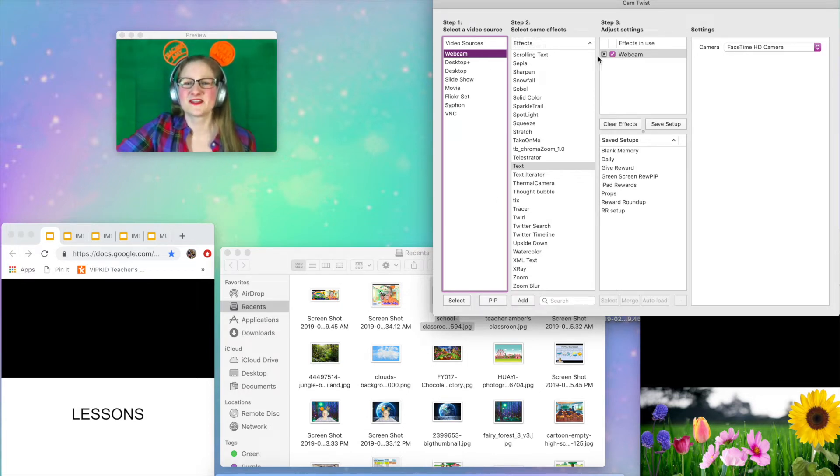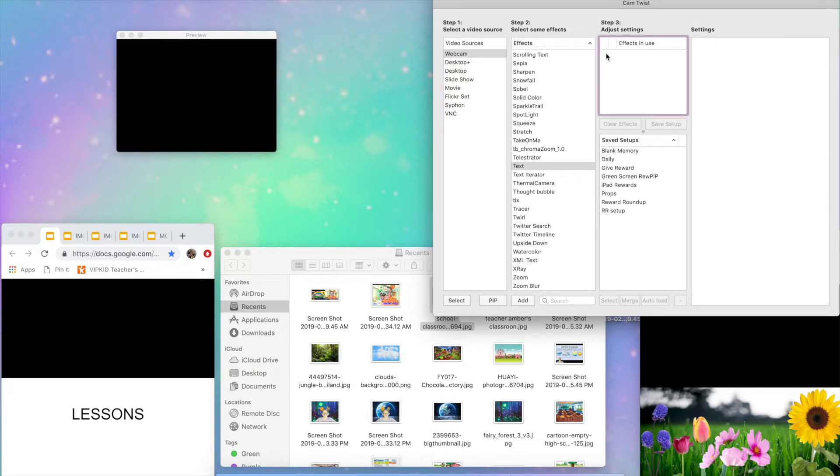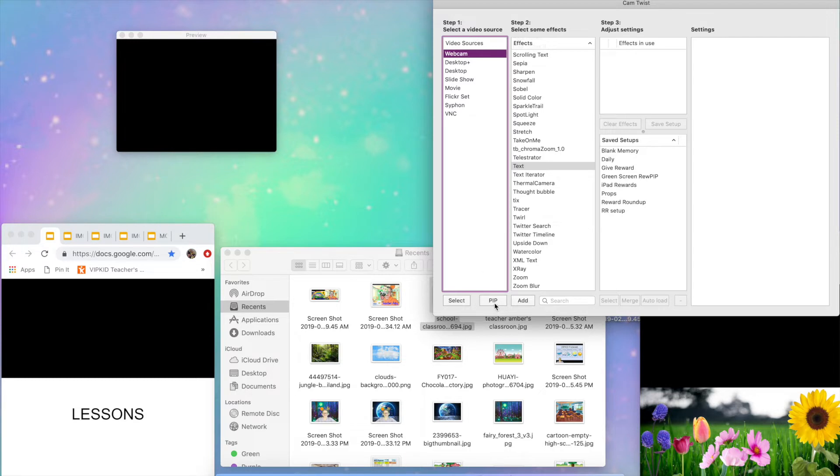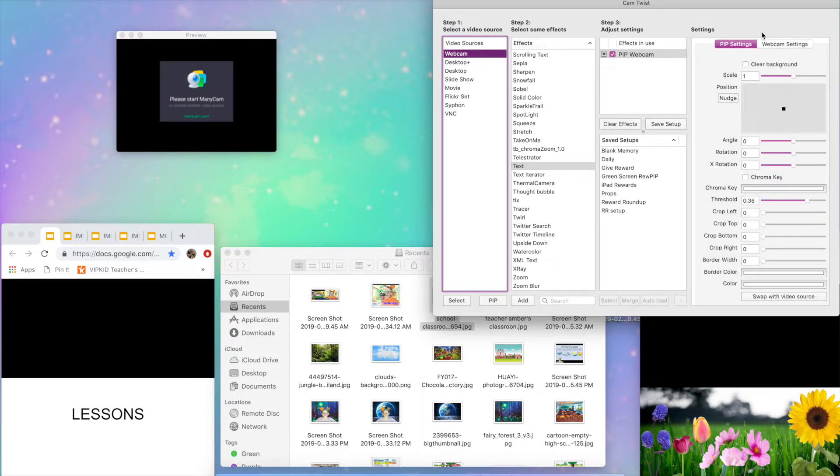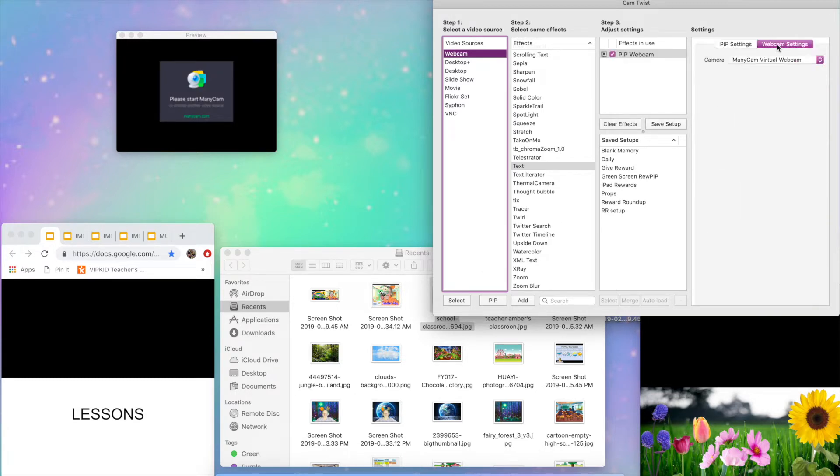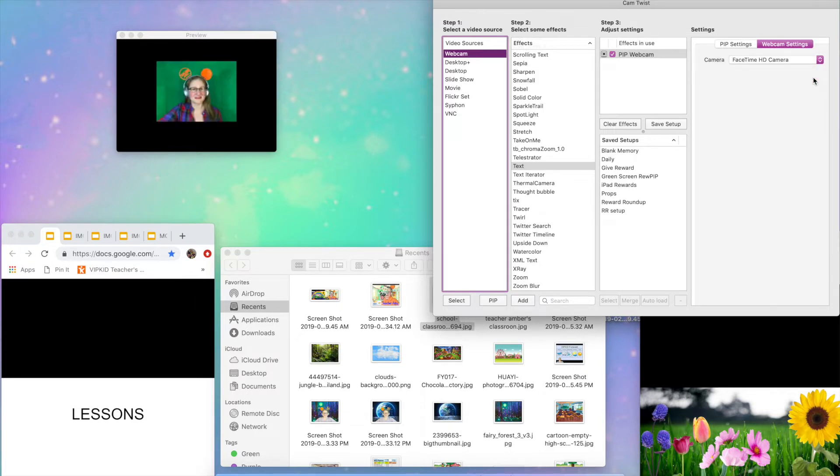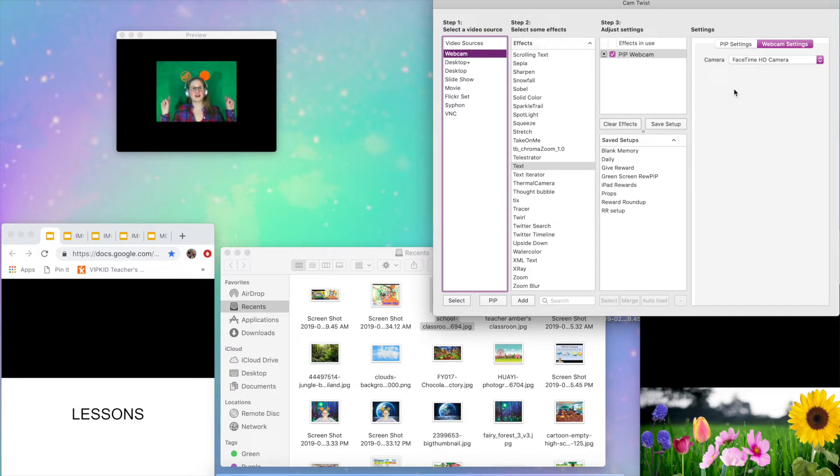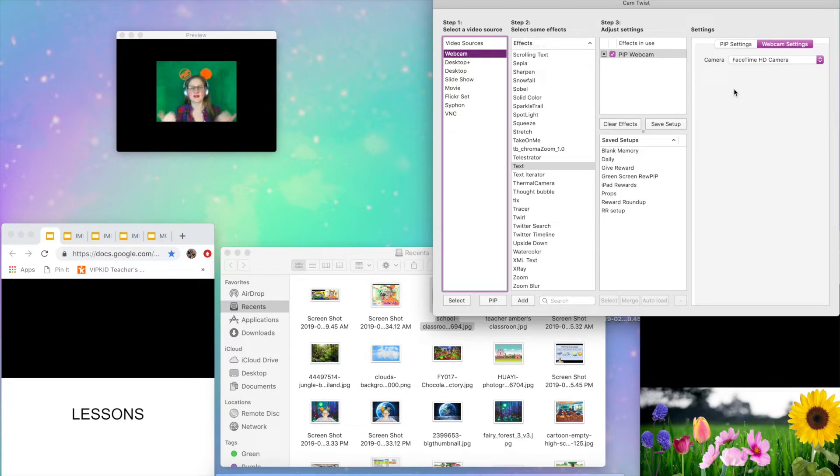So first of all, I got to turn this off. Now you're going to highlight webcam in step one and then you are going to click on the picture in picture PIP button down here. Choose your webcam from your webcam settings. I don't want to use ManyCam. I want to use my FaceTime camera. And now you can see the black area that's behind me right now is where your background is going to go. My image overlay, my classroom or whatever you want it to be.